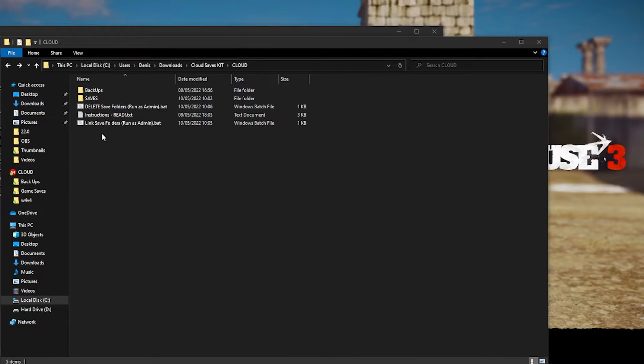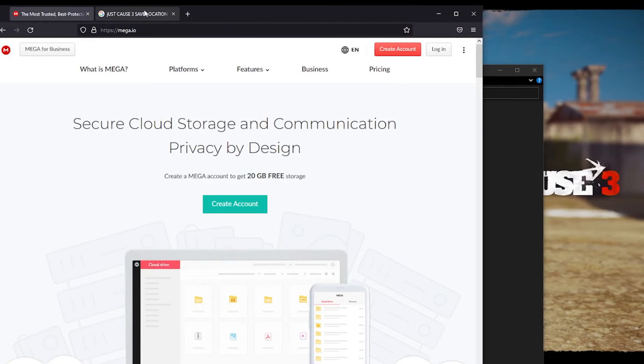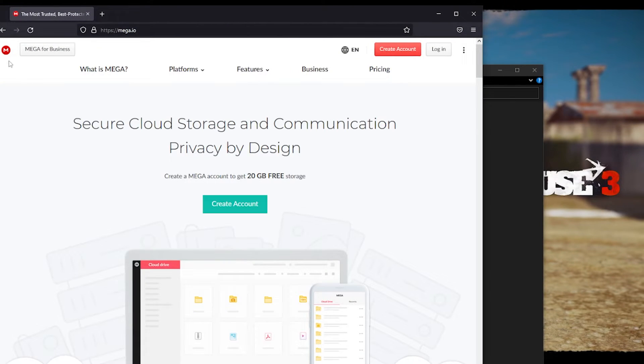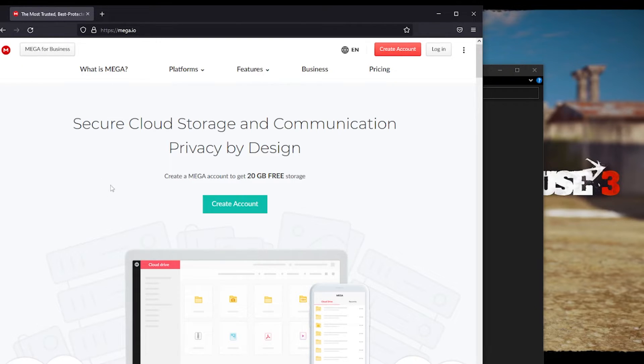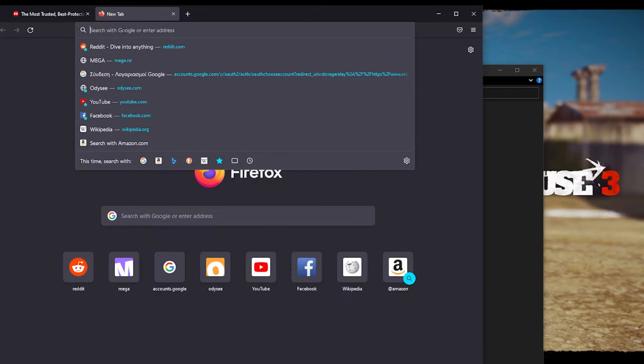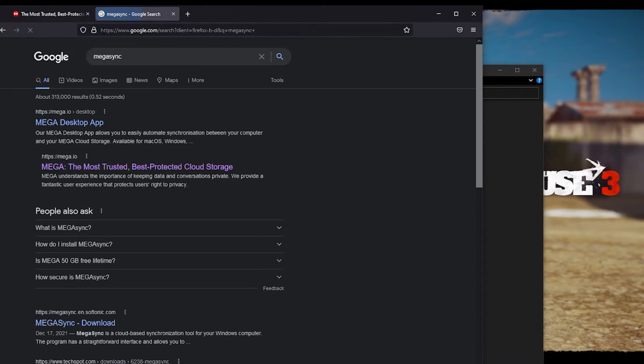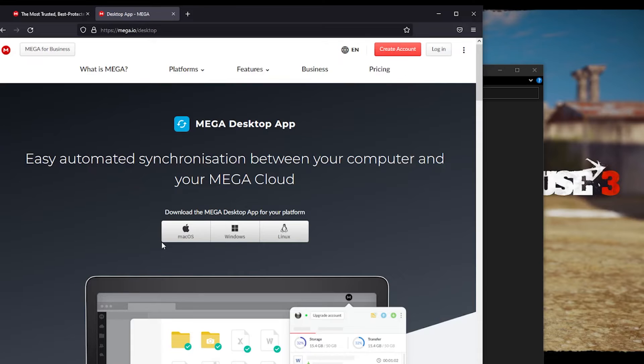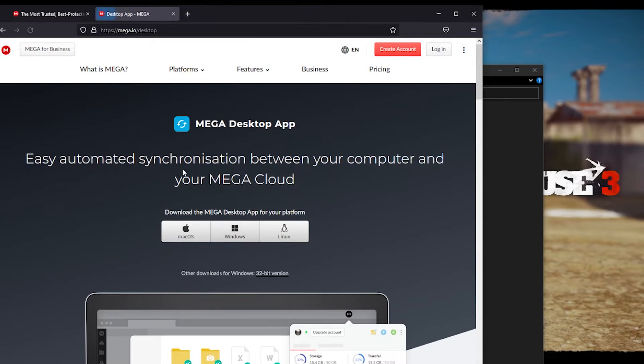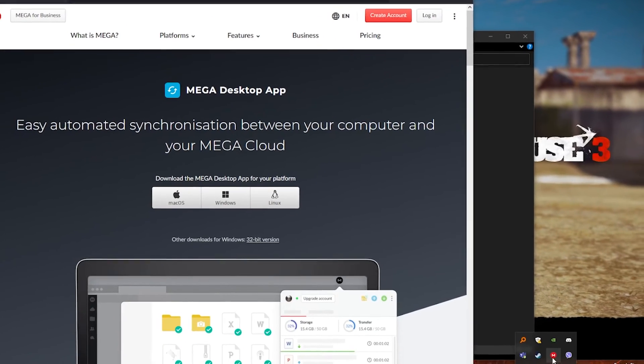Once you did all those steps and you understood how the system works, what you want to do is go to your browser and find any cloud service that you wish. I personally use Mega Upload because it has the best response time and the best synchronization time so far. You want to make an account first, of course, and download Mega Sync or any sync program that you need for your own service. I have it downloaded already.